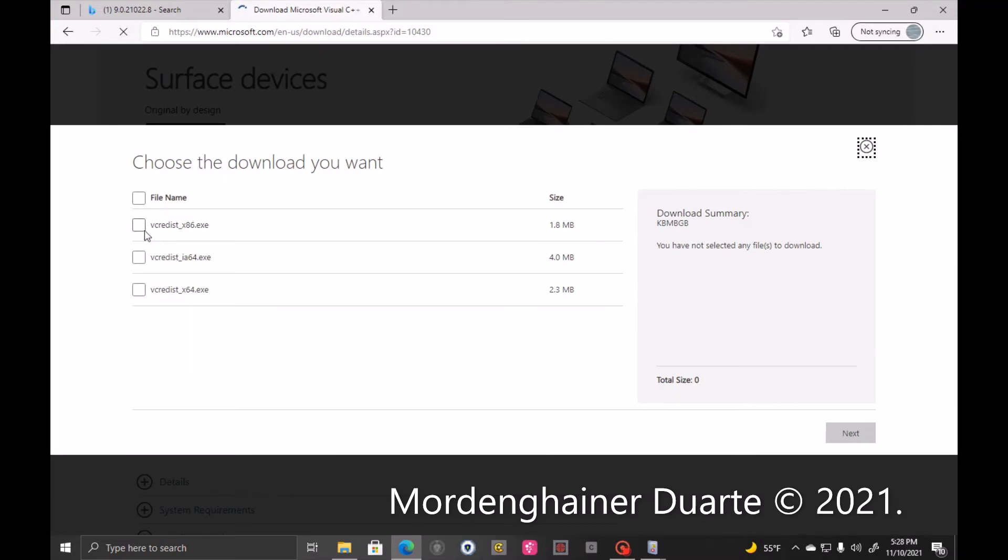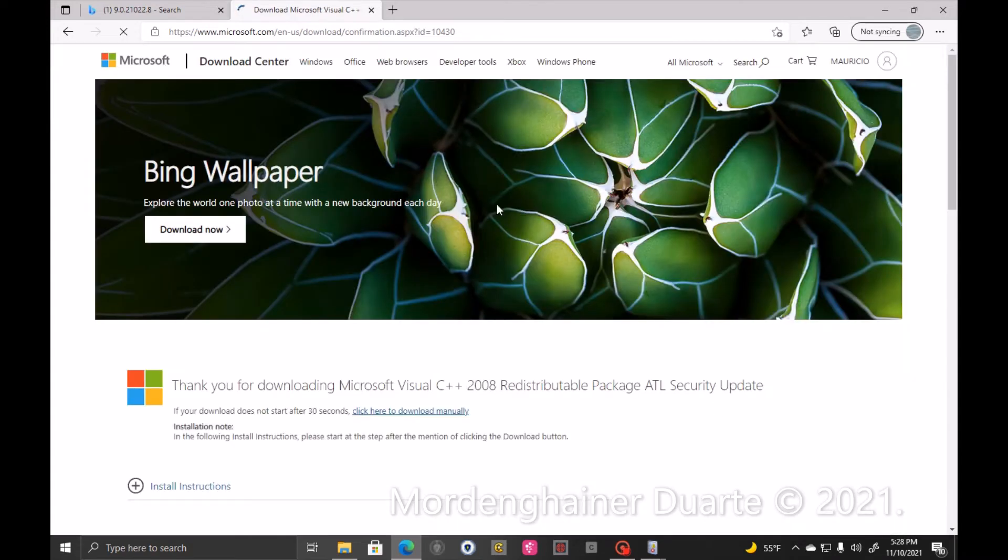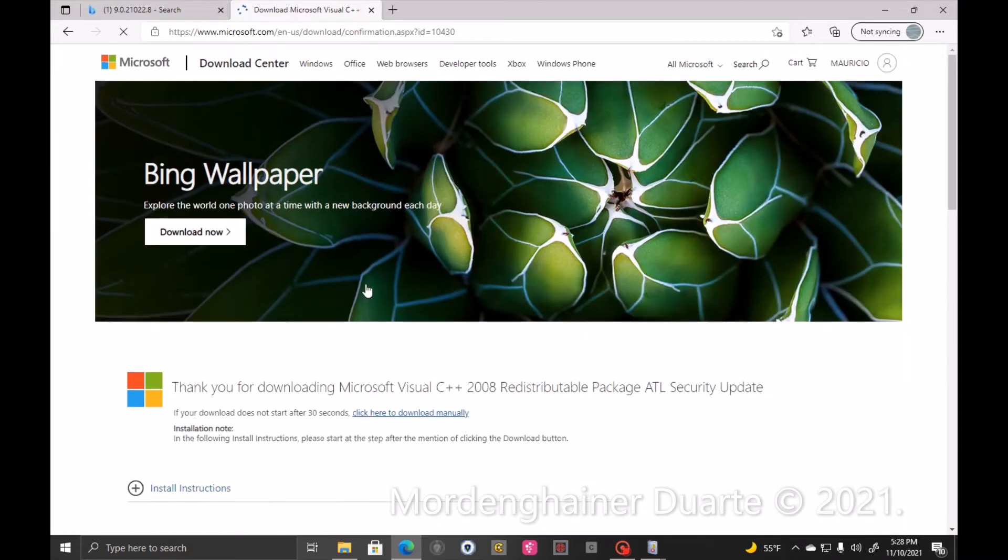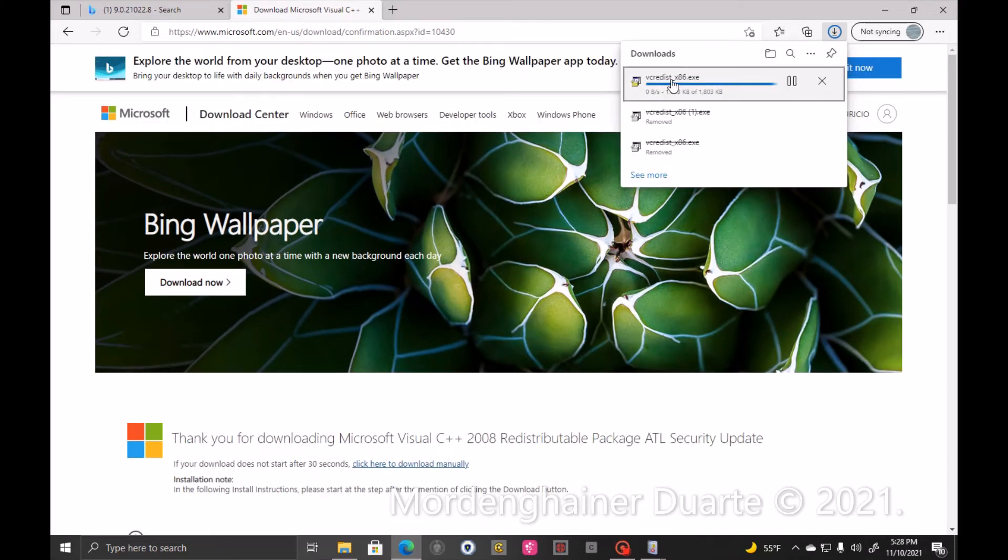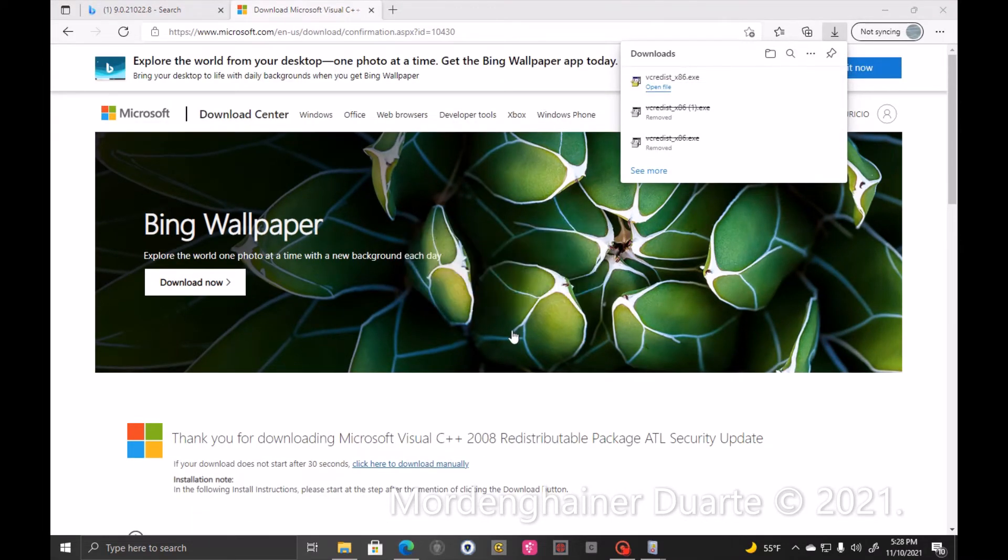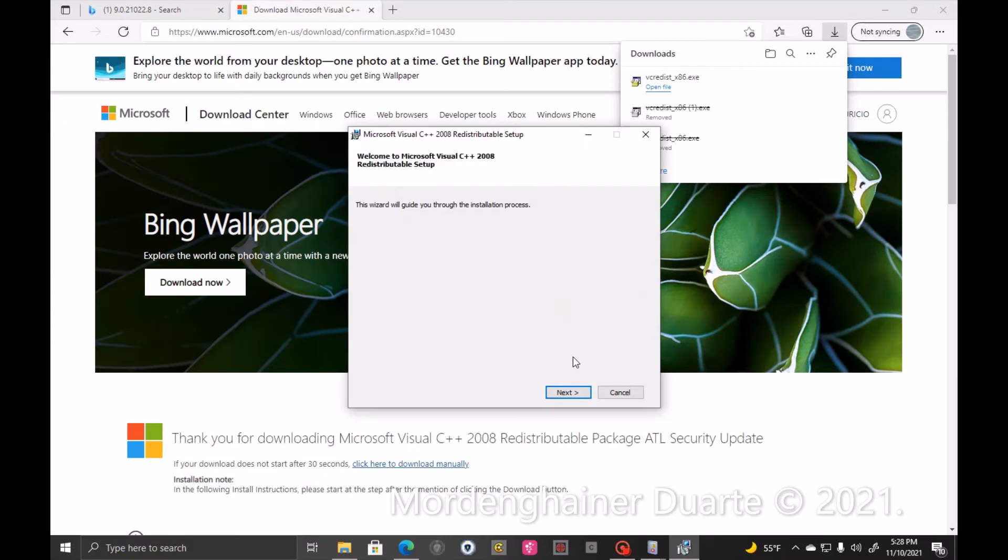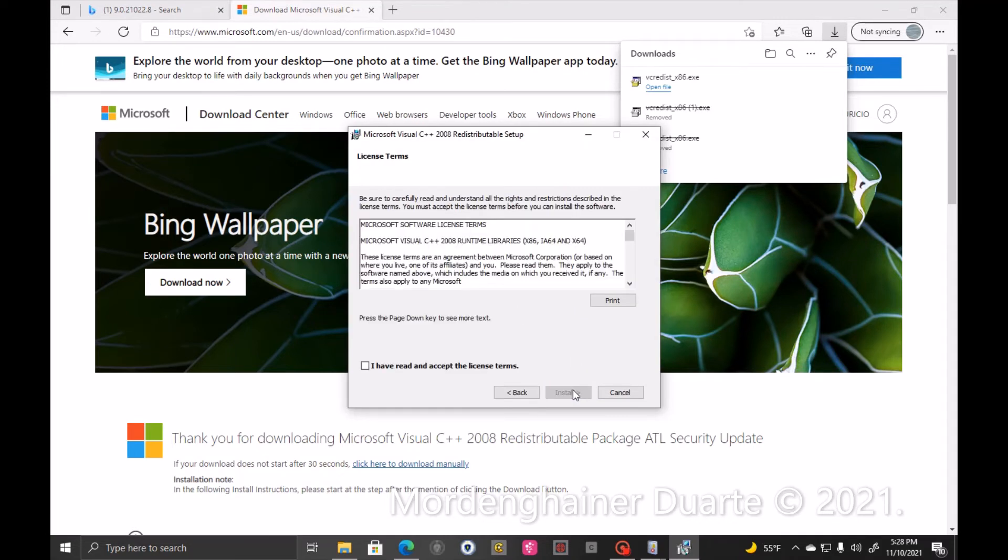You select the file VC-REDIST-X86.EXE and download the program. Then you install it on your computer.